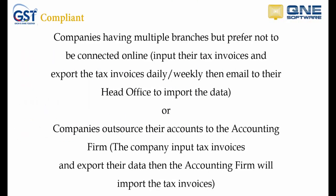This video is intended for companies that have multiple branches but do not prefer to be connected online. This means that the branches will input their tax invoice and export the tax invoice daily or weekly, then email to their head office to import the data. Or, for companies that outsource their accounts to accounting firms, which means the company will export the tax invoices and the accounting firm will then import the tax invoices.